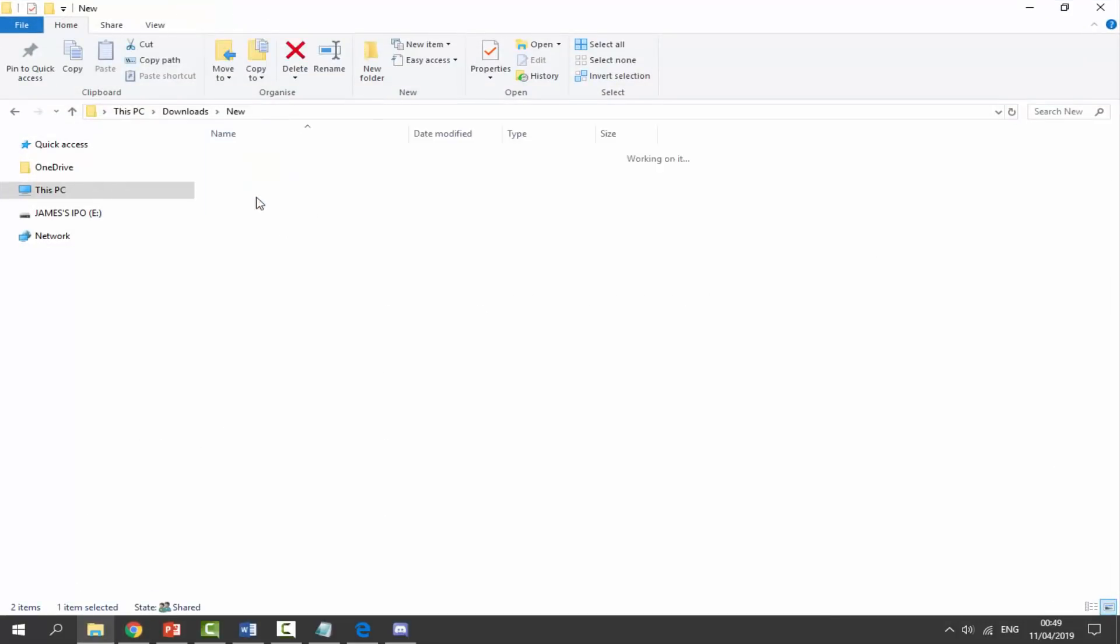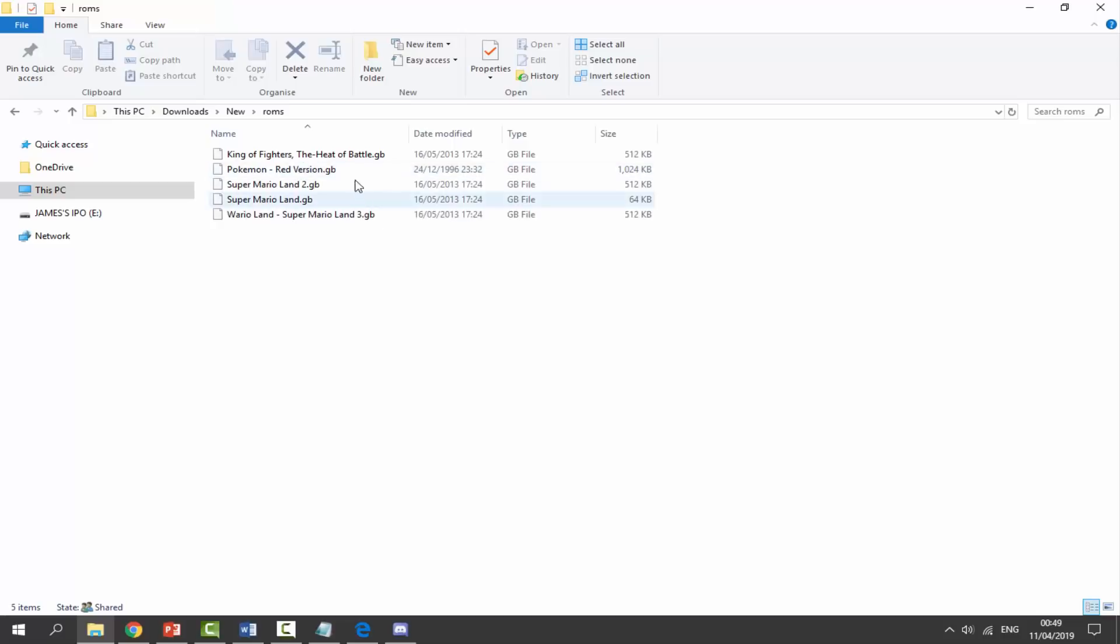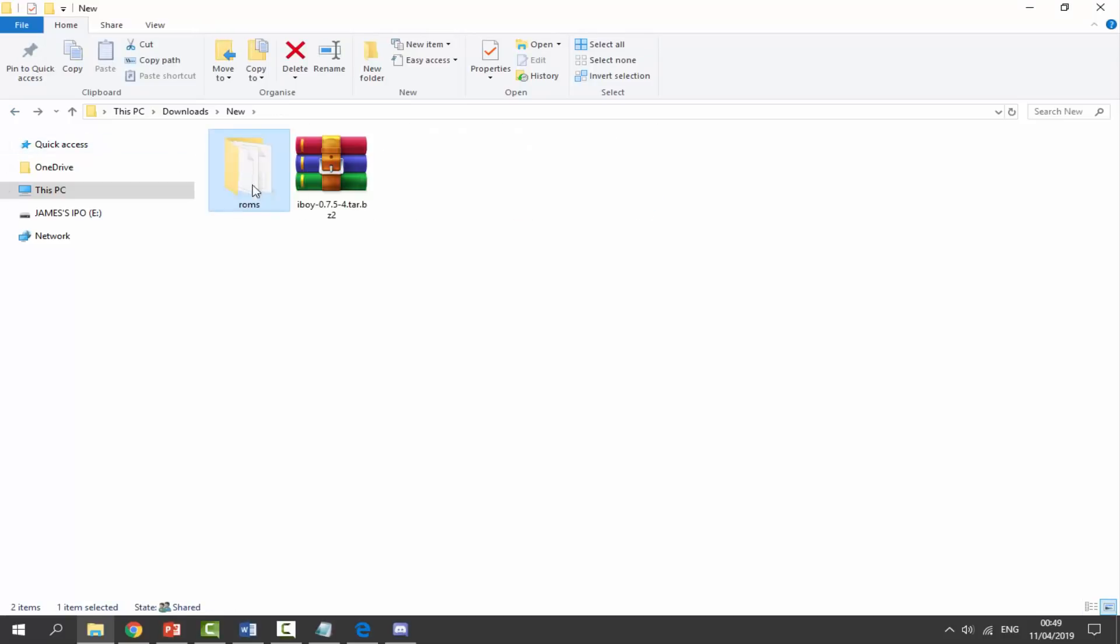We also need some original Game Boy ROMs. So as you can see, I've got Pokemon Red, I've got Mario Land, I've just got a few games on here, and they're in my ROMs folder.